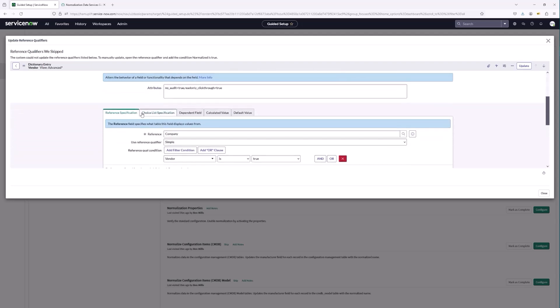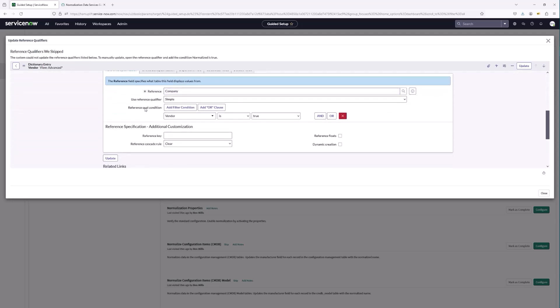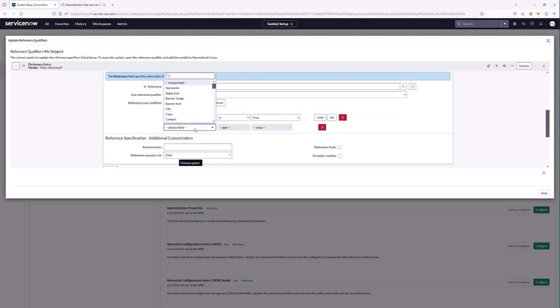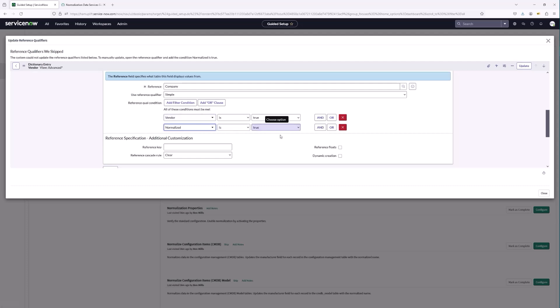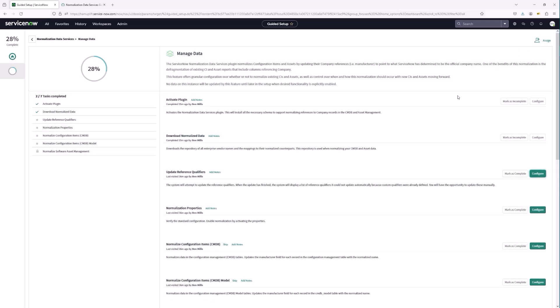To do that, we go into the table that's referencing company — in this case ALM Assets — and we'll see the current reference qualifier. We're going to add a condition 'normalized is true' and then update. You can also script this to add that 'normalized is true' reference qualifier to the ones that were skipped. Now that we're done with updating reference qualifiers, we'll mark this as complete.